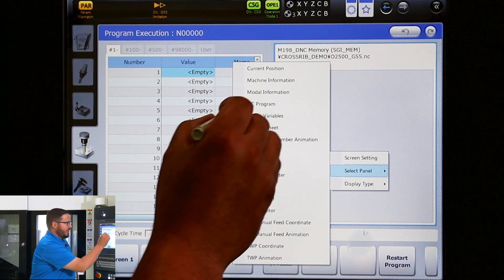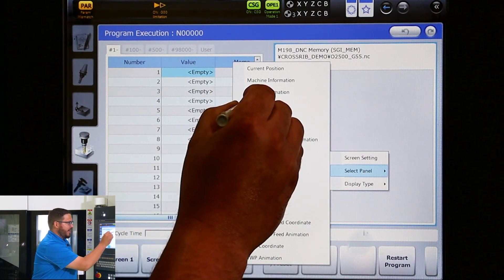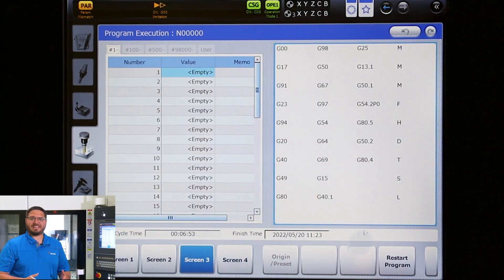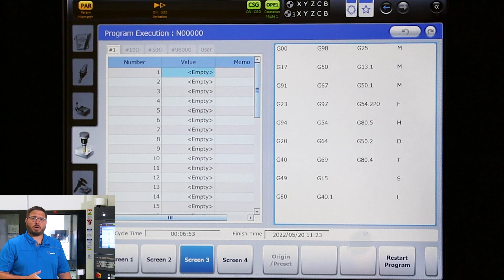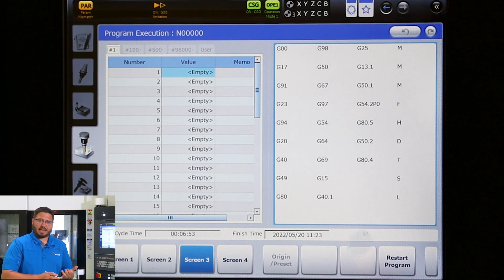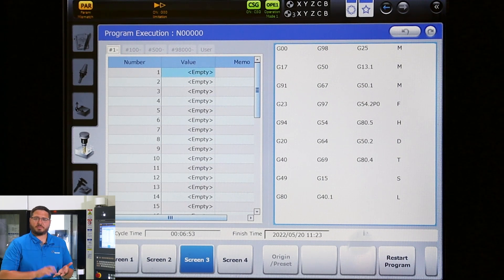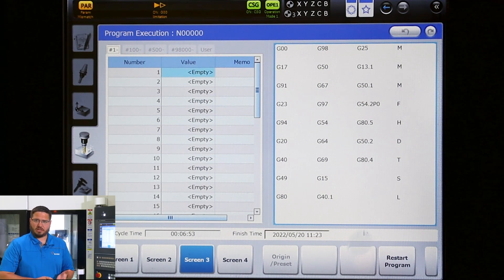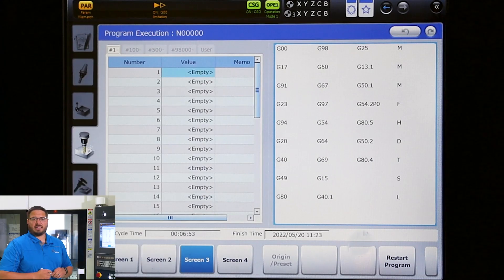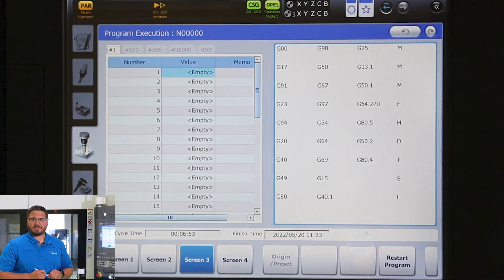Here I want to see my modal information because in setup I want to see what work offset is active or what spindle speed is being commanded. And here we can now see that quickly and easily.